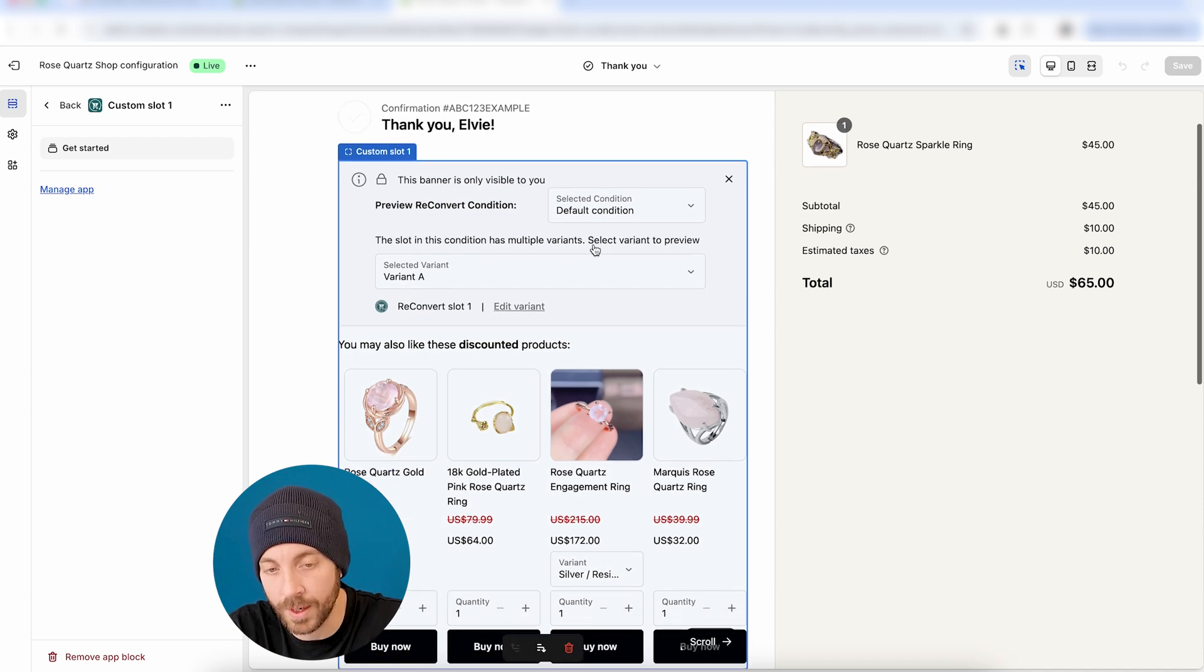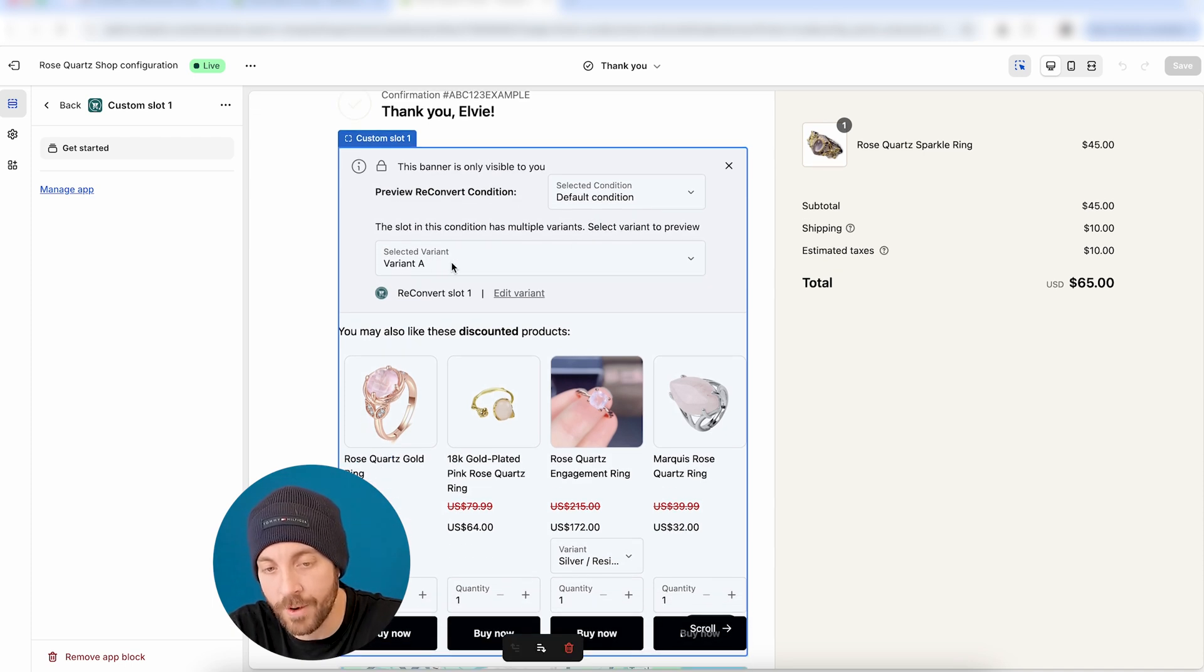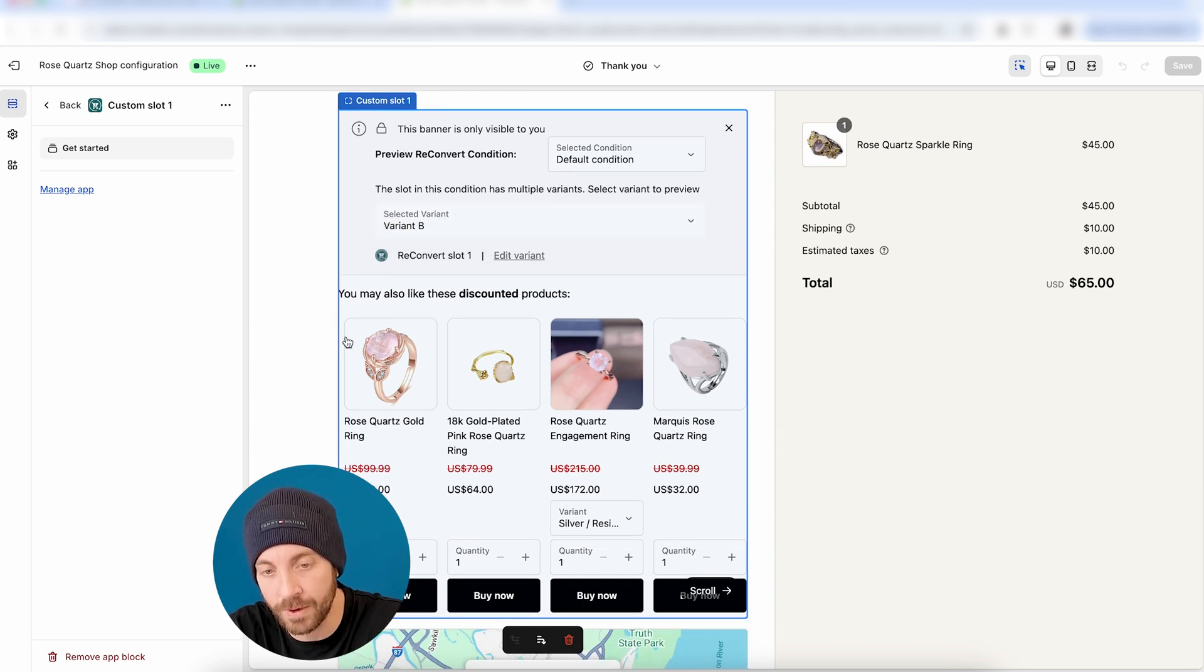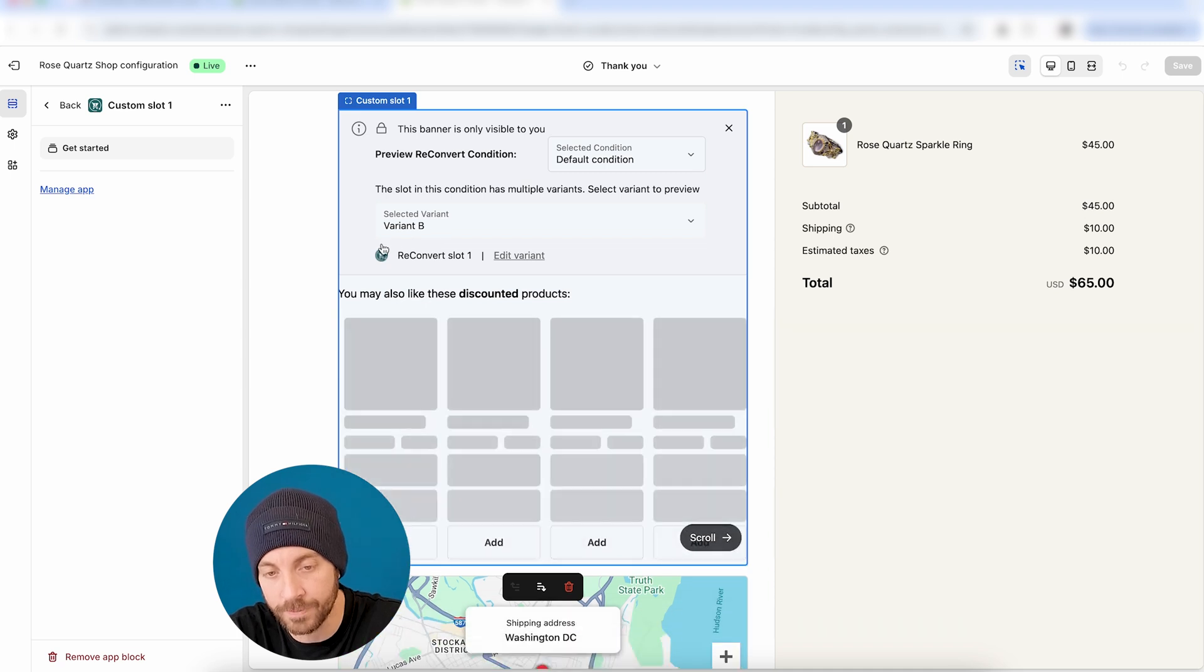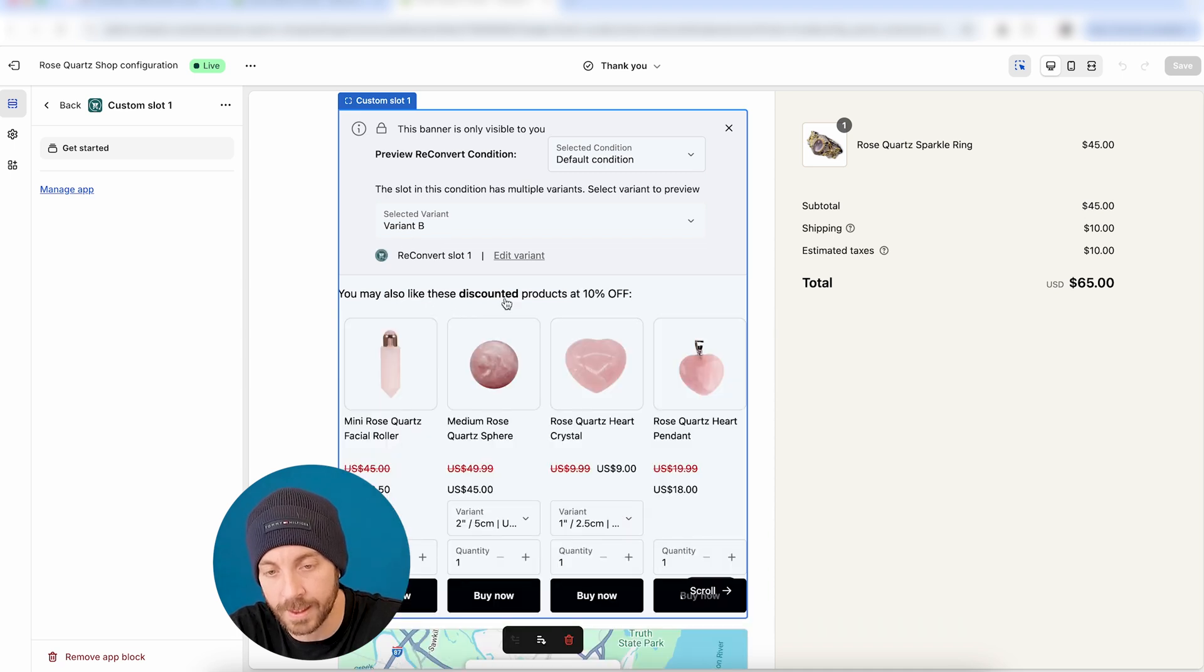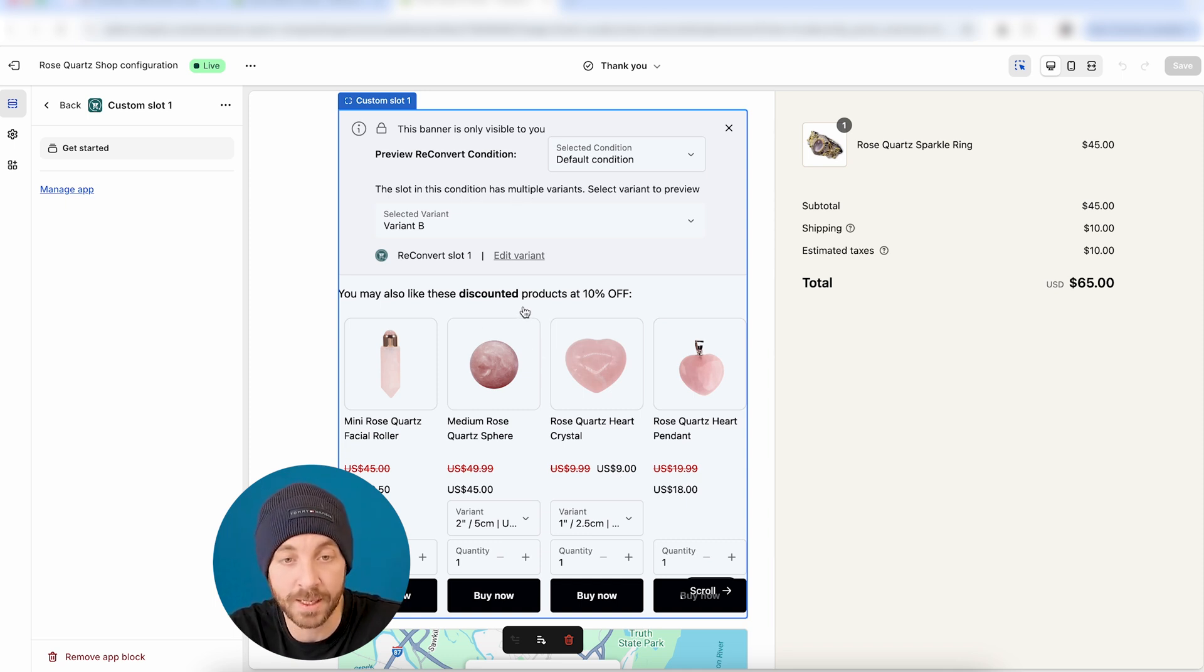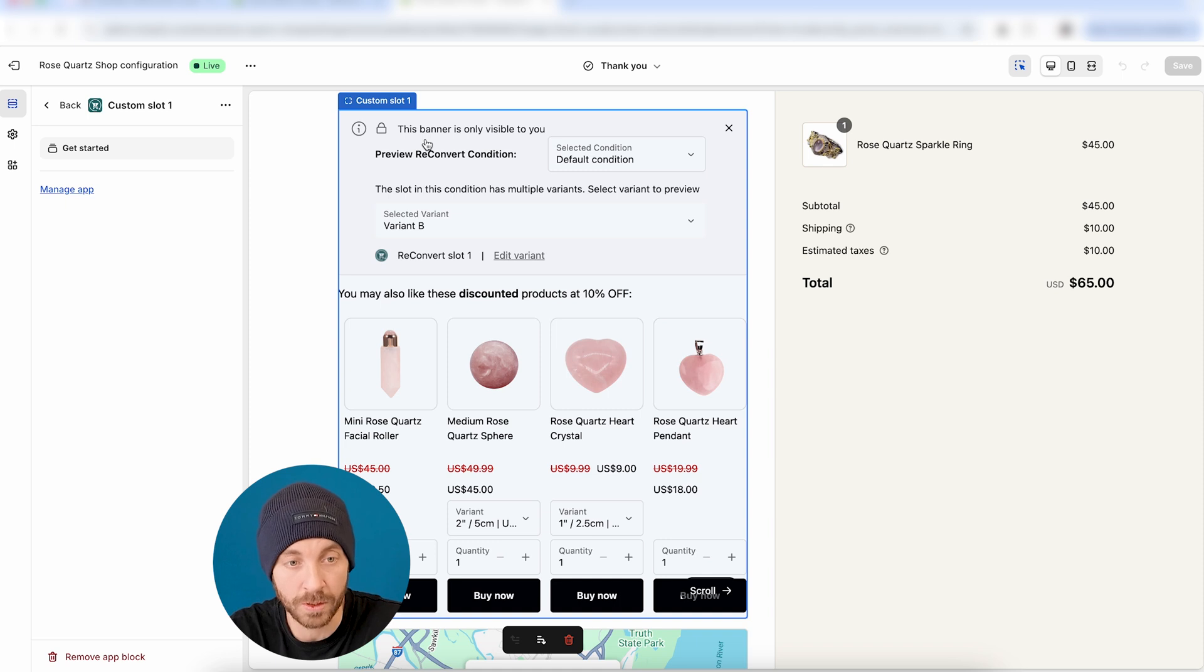And now if I'm going to refresh this page, and now you can see that other than the default condition that I can view, I can also see the variant that I'm actually viewing right now. So right now, I'm looking at version A, and I can switch between the variants to see what it's going to look like for version B. All right, you see the title changed and the discount changed to 10% instead of 20%. So that's kind of a basic type of A/B test that you can do.